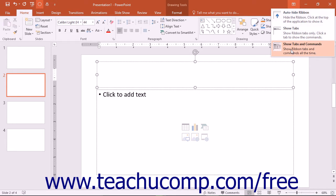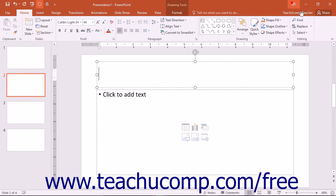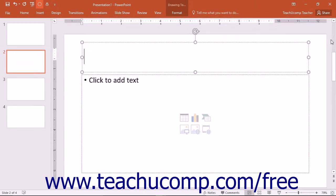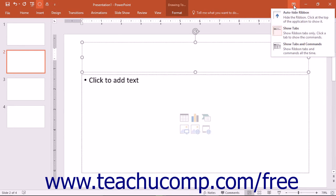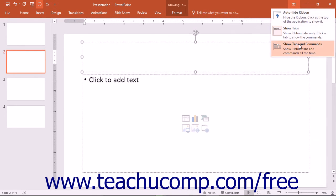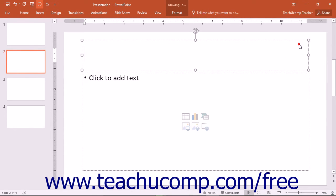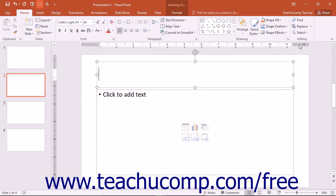At the far right of the ribbon is a small upward-facing arrow. You can click this arrow to collapse the ribbon. You can click the Ribbon Display Options button in the title bar and choose the Show Tabs and Commands command from the drop-down menu that appears to restore the default appearance of the ribbon.